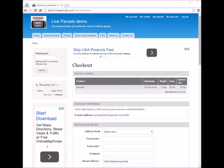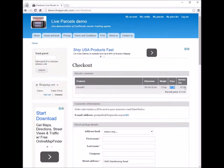On the checkout page, you can see we have placed an order for one parcel to be shipped. We have the dimension here, the weight, the price, and the service fee for the overnight option.